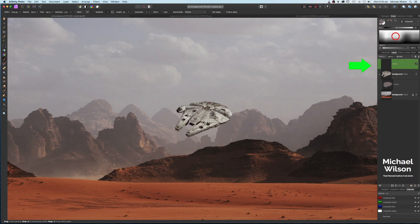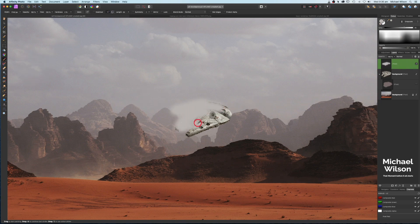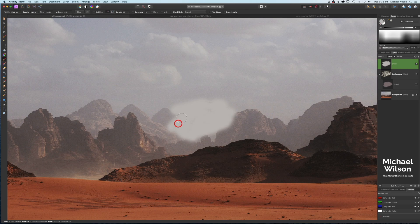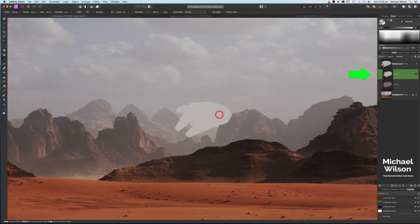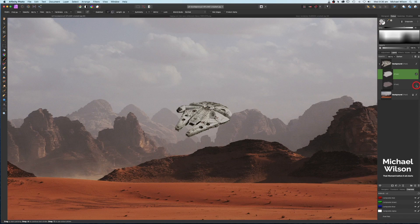Now add another pixel layer on top and sample a really light color from the clouds in the background. Activate that color and paint it all over the Millennium Falcon again — this time to match the lighter colors to the background. Clip it to the Millennium Falcon and change the blend mode to Darken. You can see the lighter colors are now matching the background.